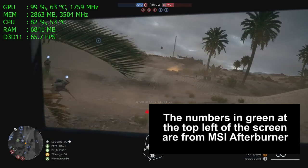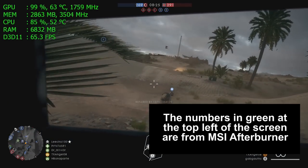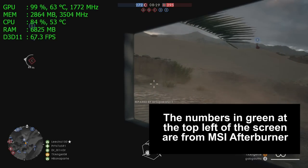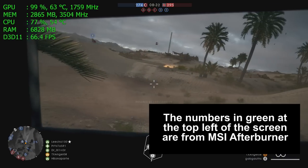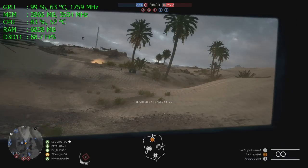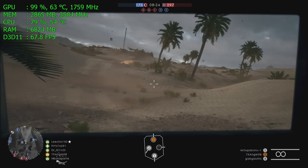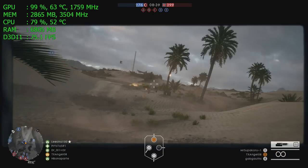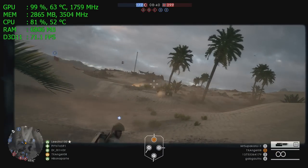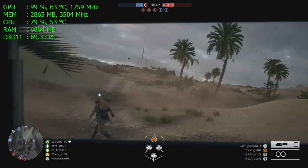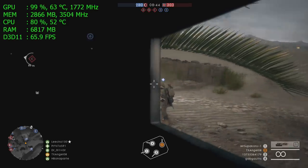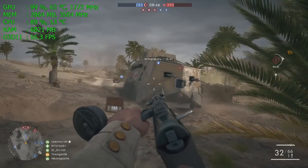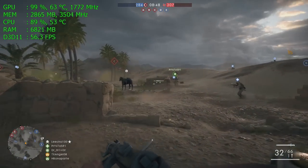The numbers in green at the top left corner of the screen are from MSI Afterburner, a free program you can download from MSI.com. It works on almost any video card and gives you real-time information on what the computer is doing as you play. The top line is GPU — that's our GTX 1050 Ti graphics card. The 99% indicates we are using all of the compute power, all of the horsepower of that graphics card.